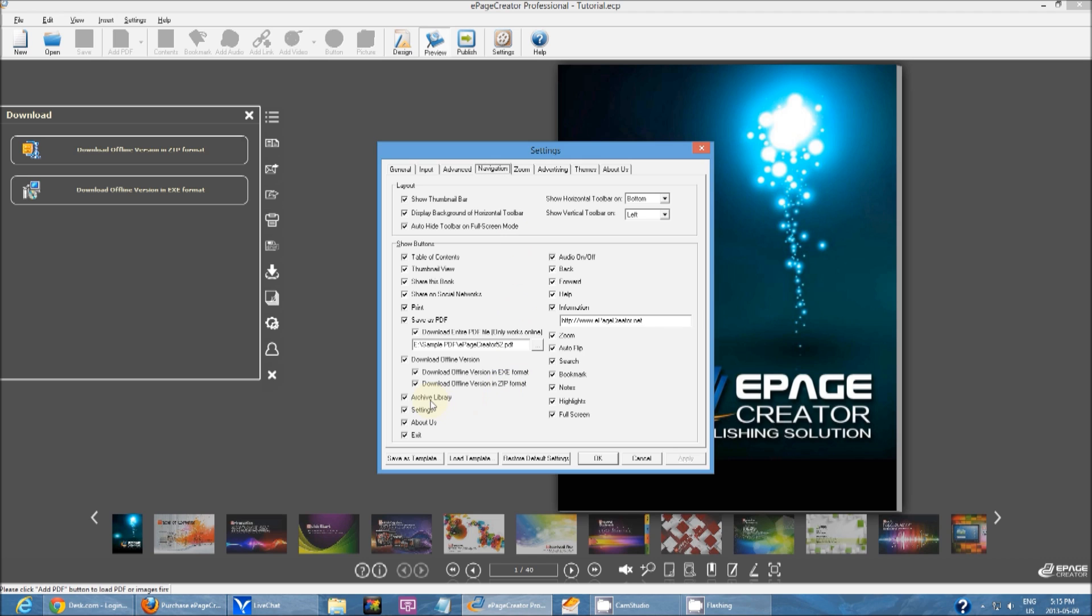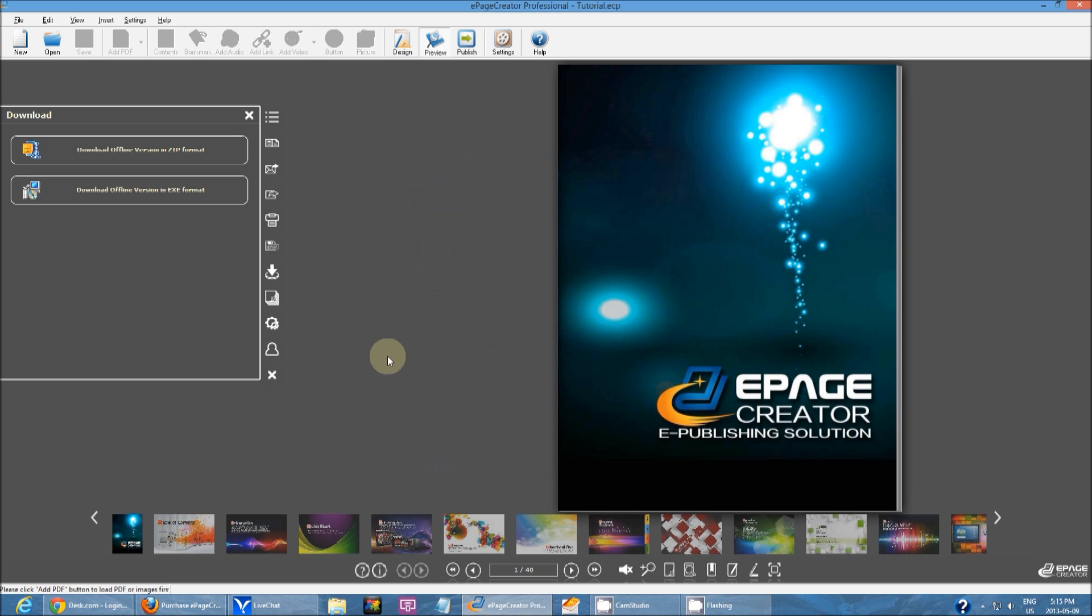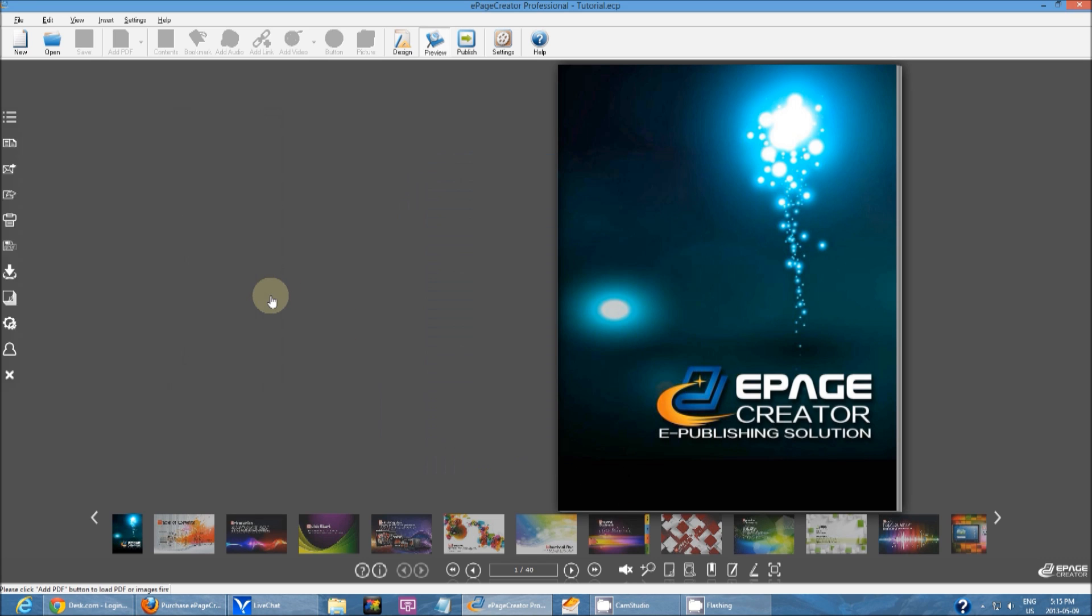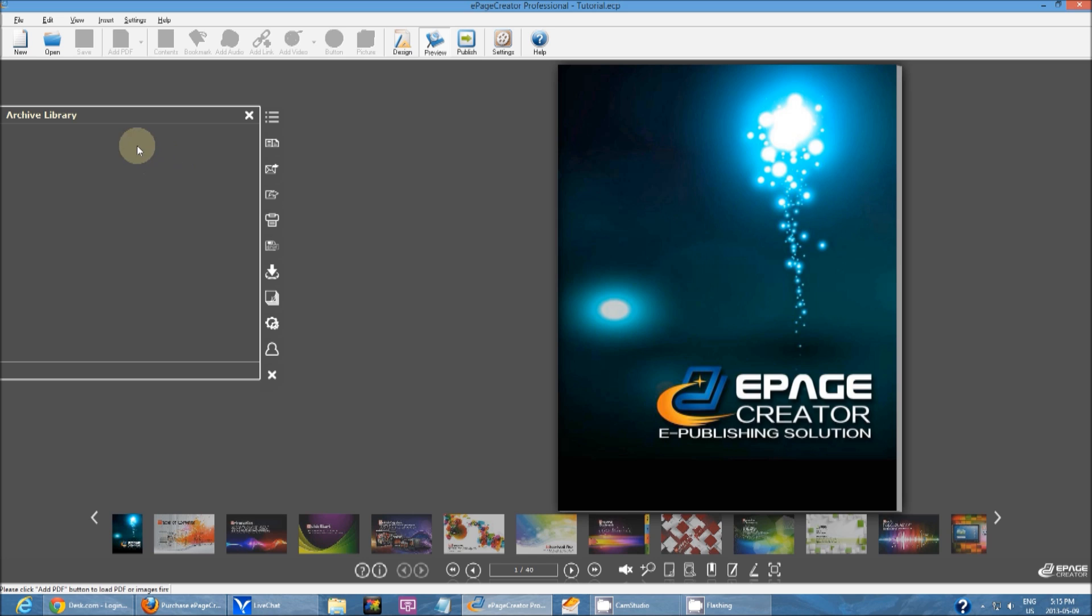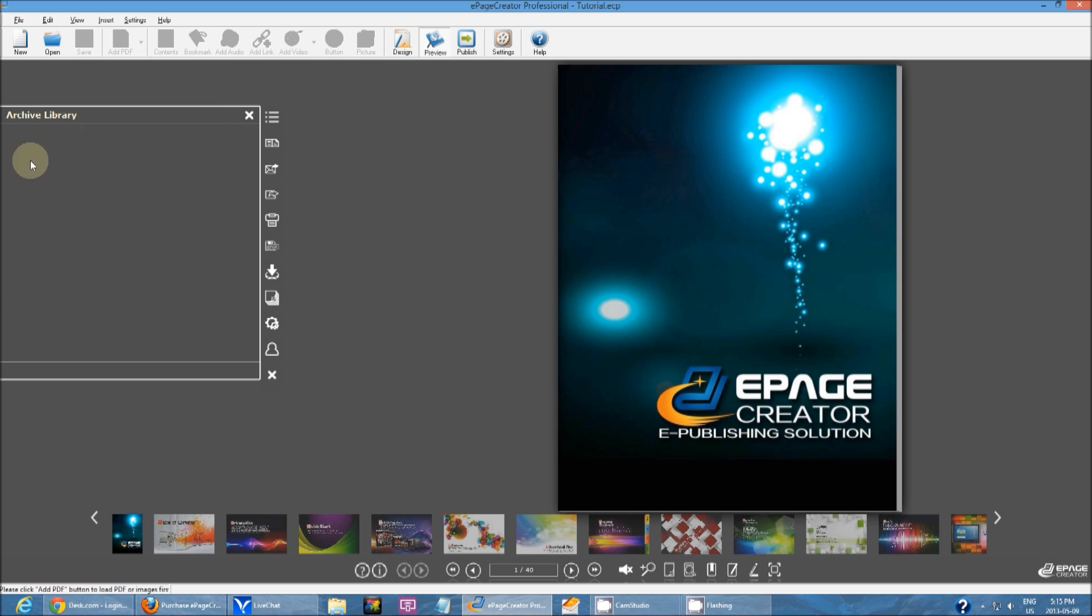Then you have archive library. This right here. This is blank right now, but when you populate the archive library with older issues or the URL to other publications that you have relating to this one, they can open the archive library and they can click on it, and they'll be able to view past publications.